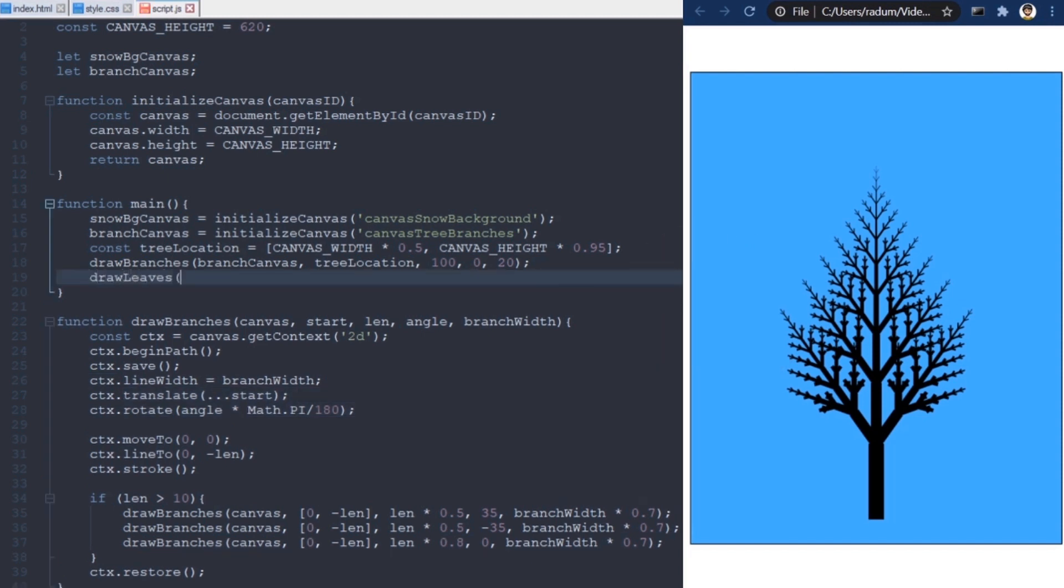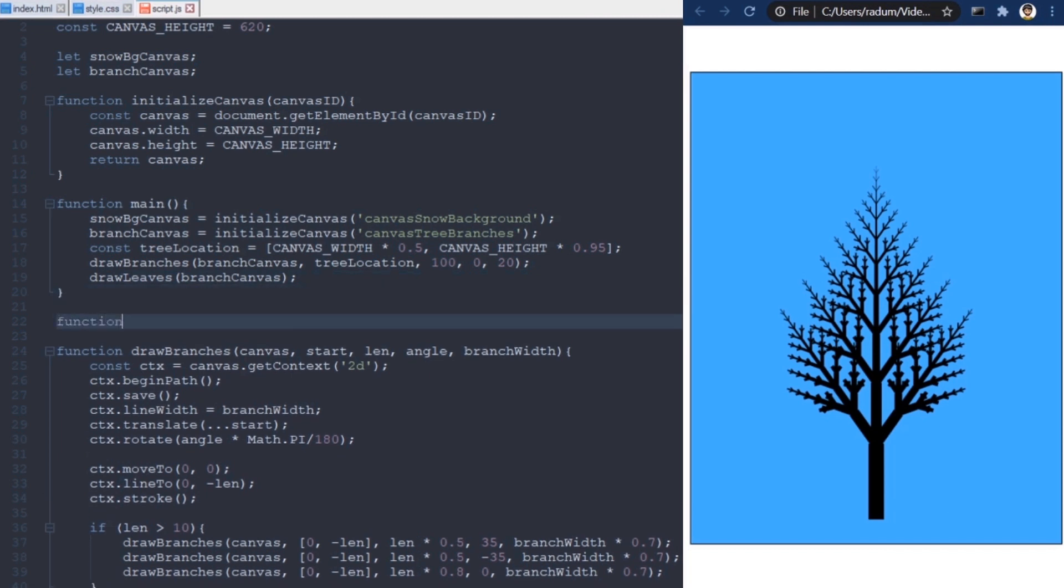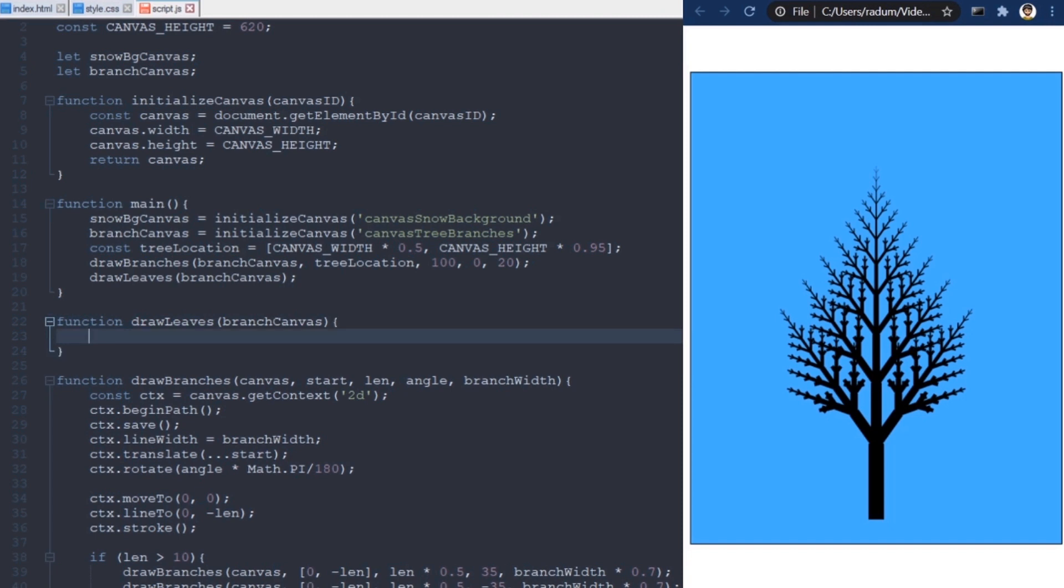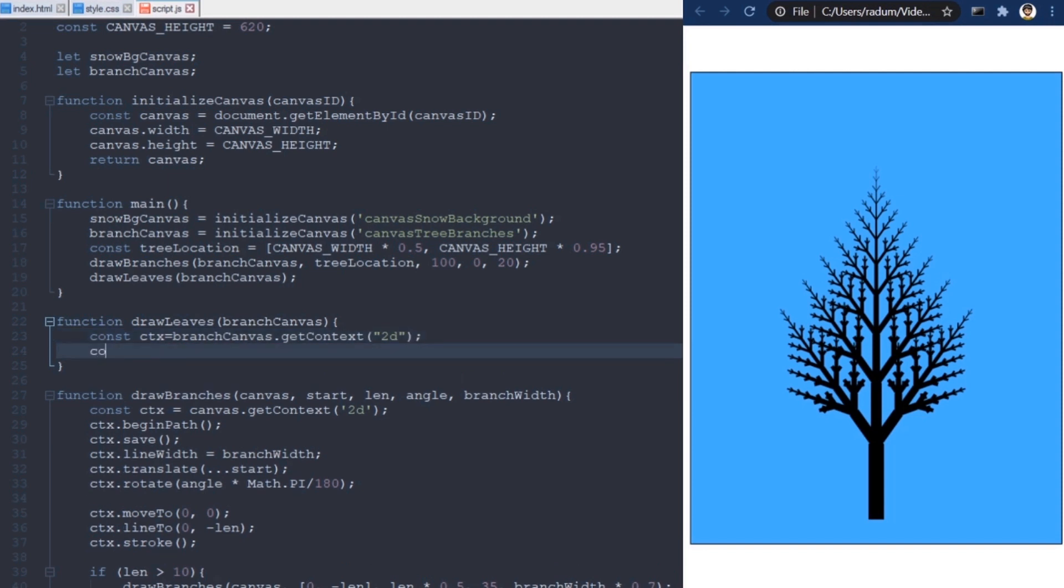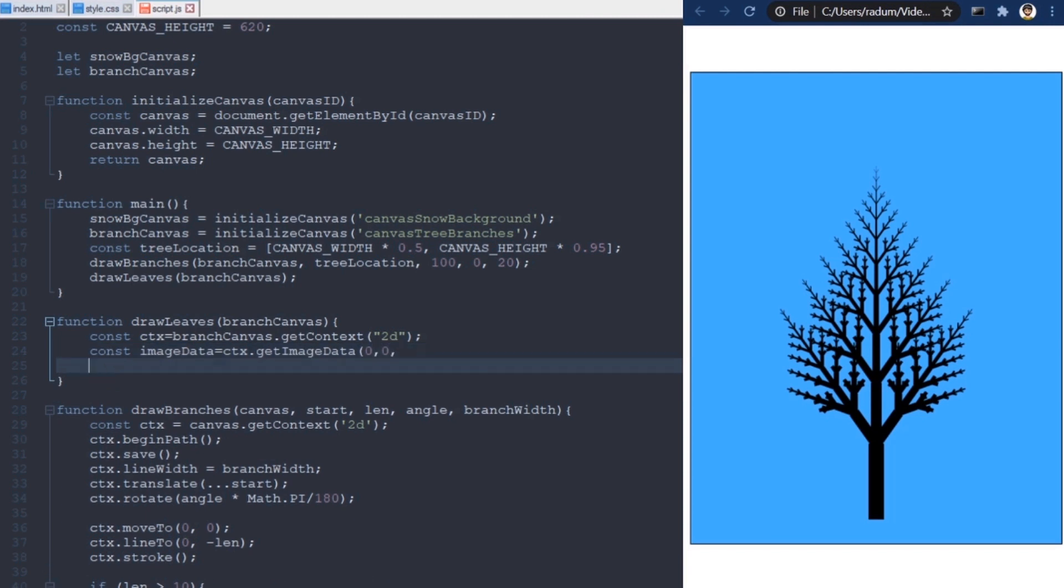I'll do that by creating a new function here that will take the branch canvas as a parameter. It will tell us where the leaves need to be added. To find out which pixels contain branches and which not, I will use the getImageData method, which I call using 0,0 for the top left corner of the canvas, and canvas width, canvas height for the bottom right corner.